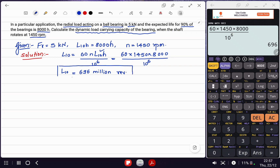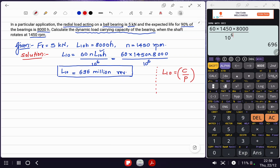Now we have the L10 parameter. We know the basic load-life relationship for the bearing is given as L10 equals (C/P) raised to small p, where P is your equivalent dynamic load and C is your dynamic load carrying capacity. Note that small p and capital P are two different quantities.